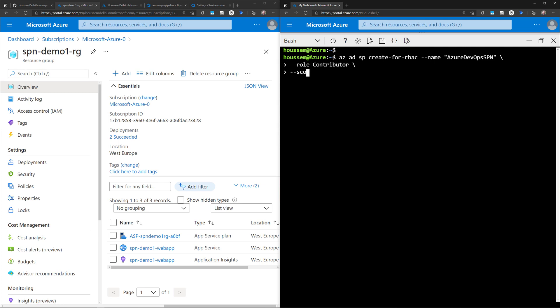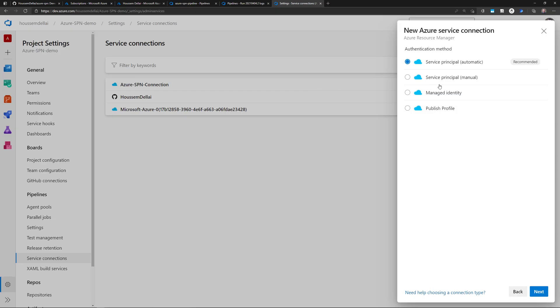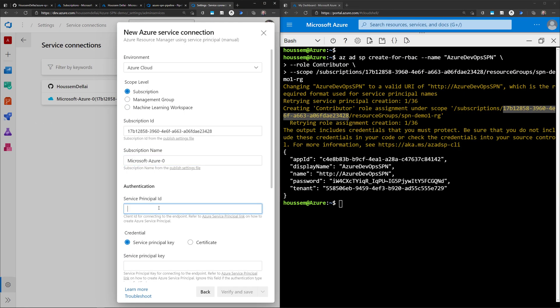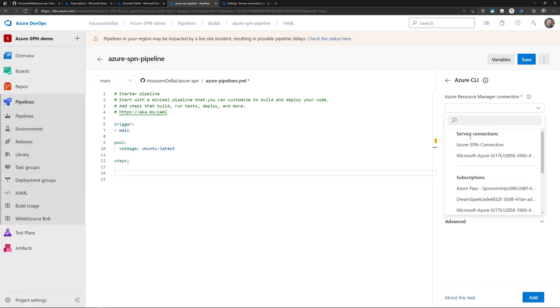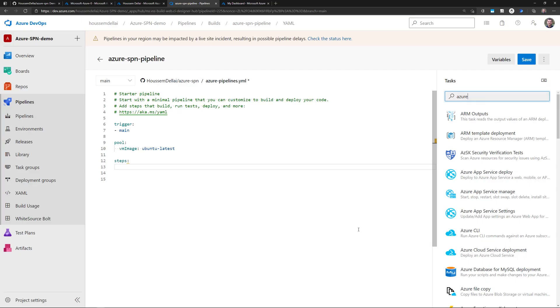But what about a machine? What about a build agent that wants to run a CD pipeline to deploy applications into an Azure subscription? And what about all the other applications that want to get access to Azure resources? For machines, we don't want to give an email and password. Instead, we'll use another Azure identity type — the service principal, or SPN. In this video, we'll learn how to use the service principal in Azure DevOps to get authenticated and authorized to access Azure services.